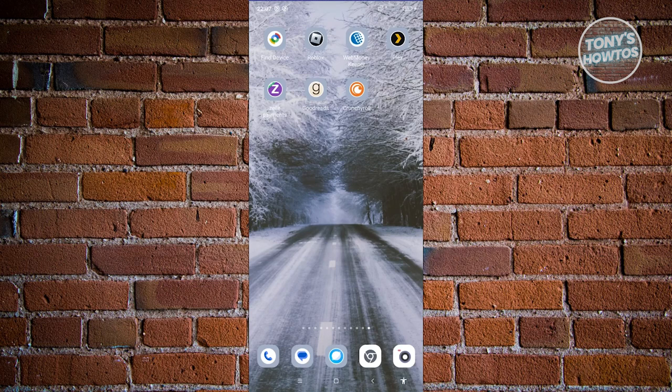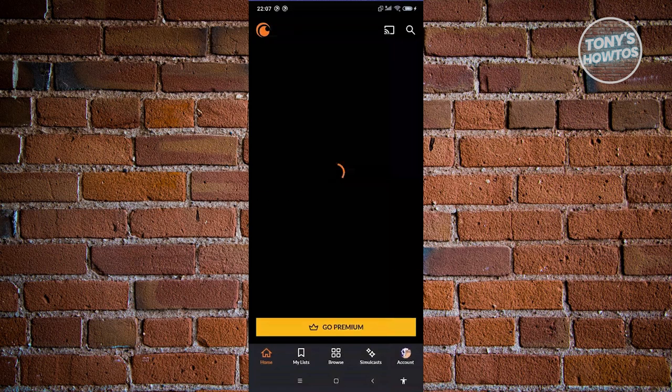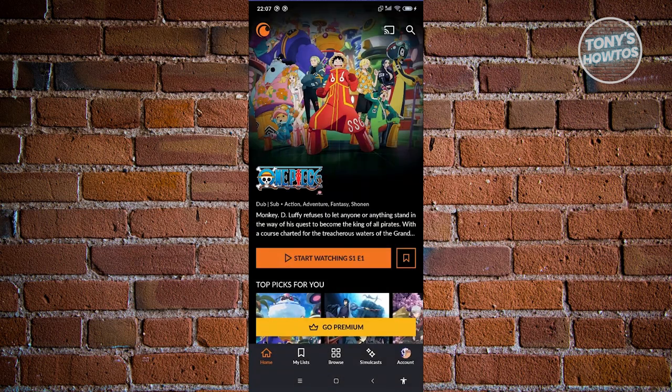Let's go ahead and open up Crunchyroll. The first thing you need to do is have an account, so you need to either sign in or sign up. Signing up on Crunchyroll is pretty easy — just follow the steps, provide your email, set your password, and confirm or verify your email, and from then on you should be good.